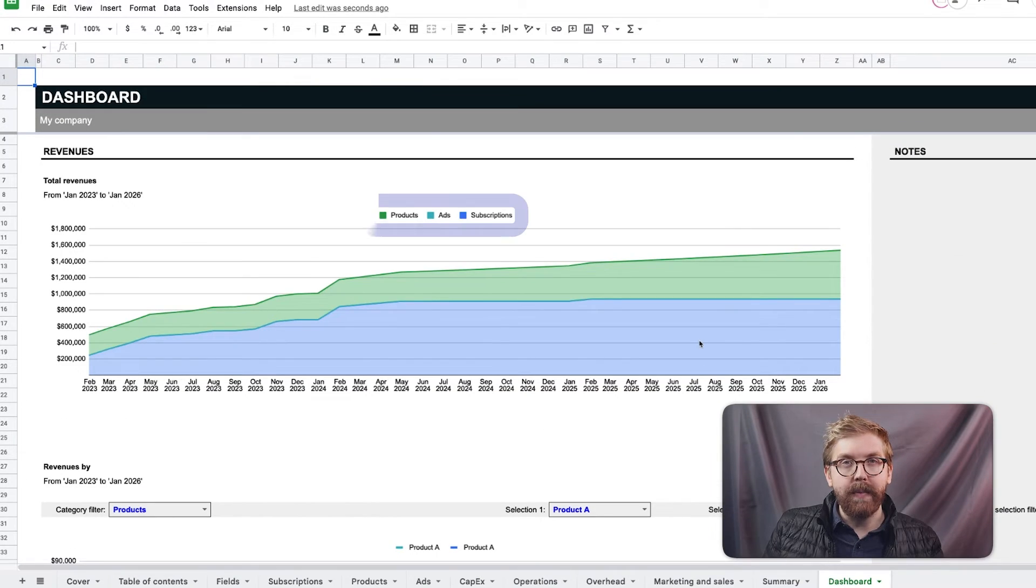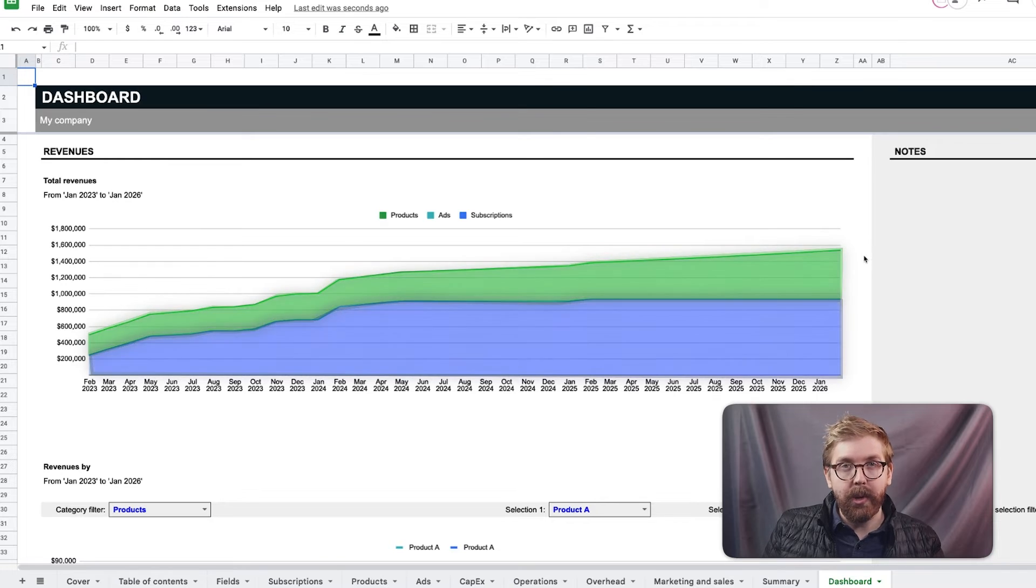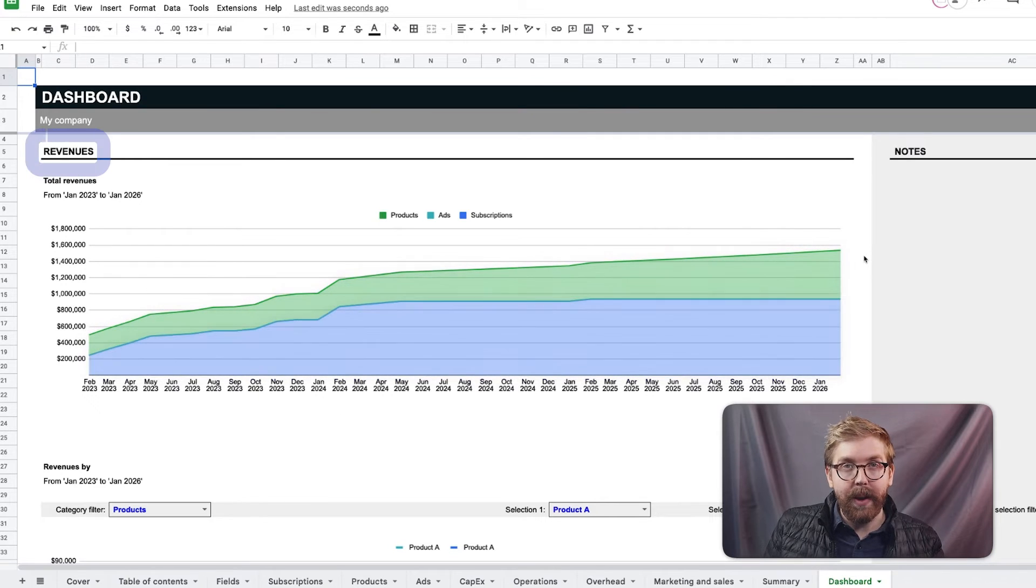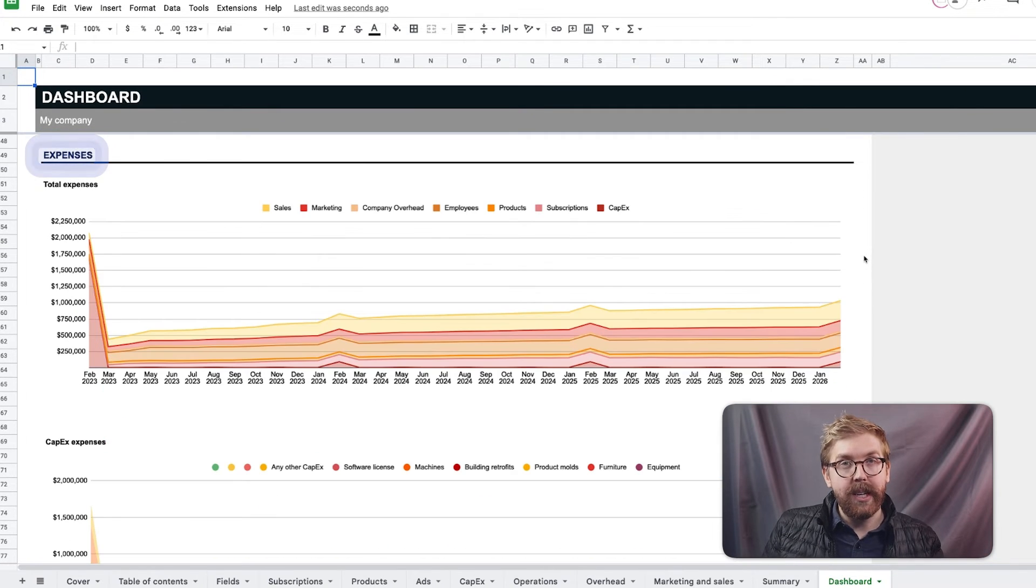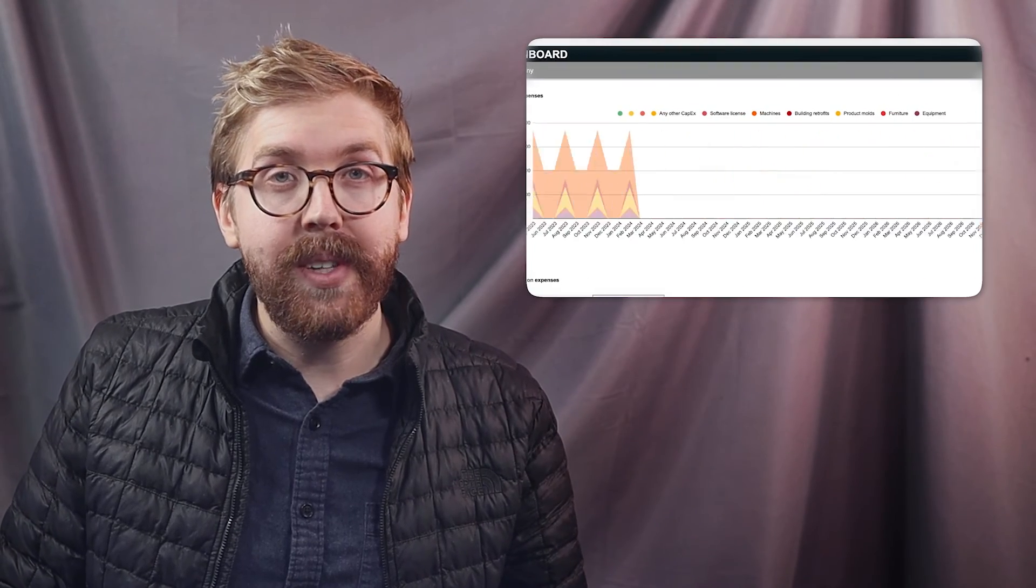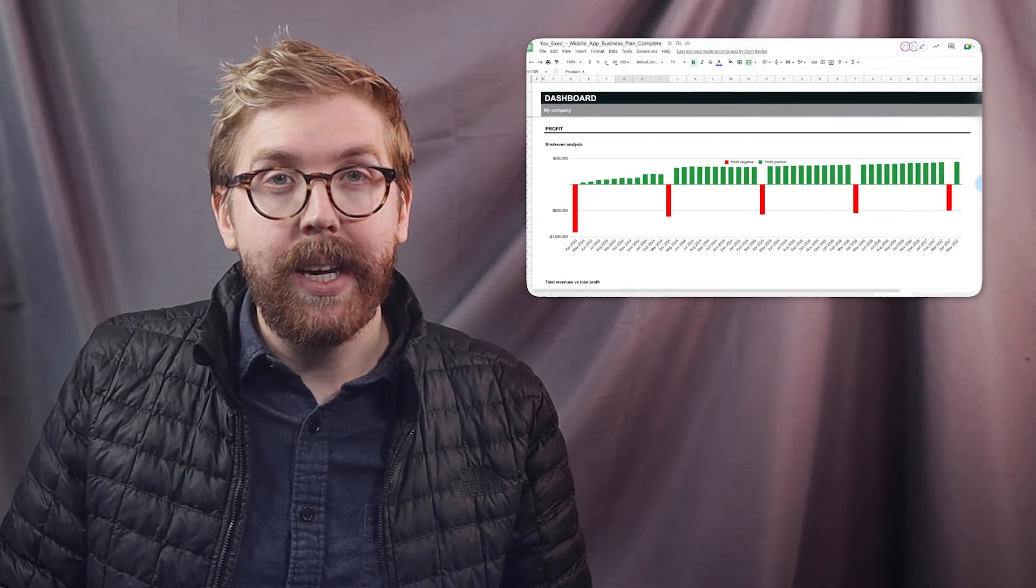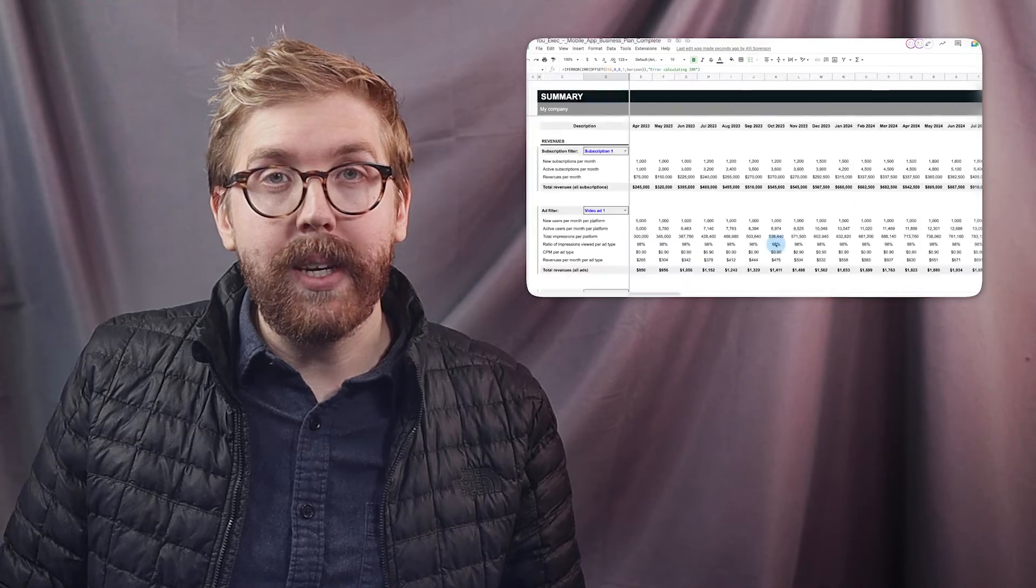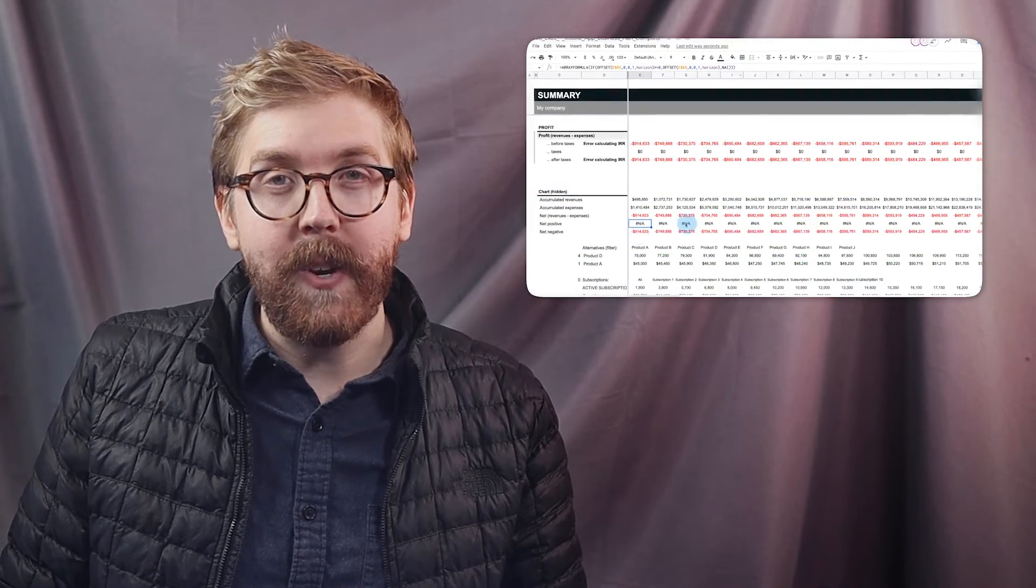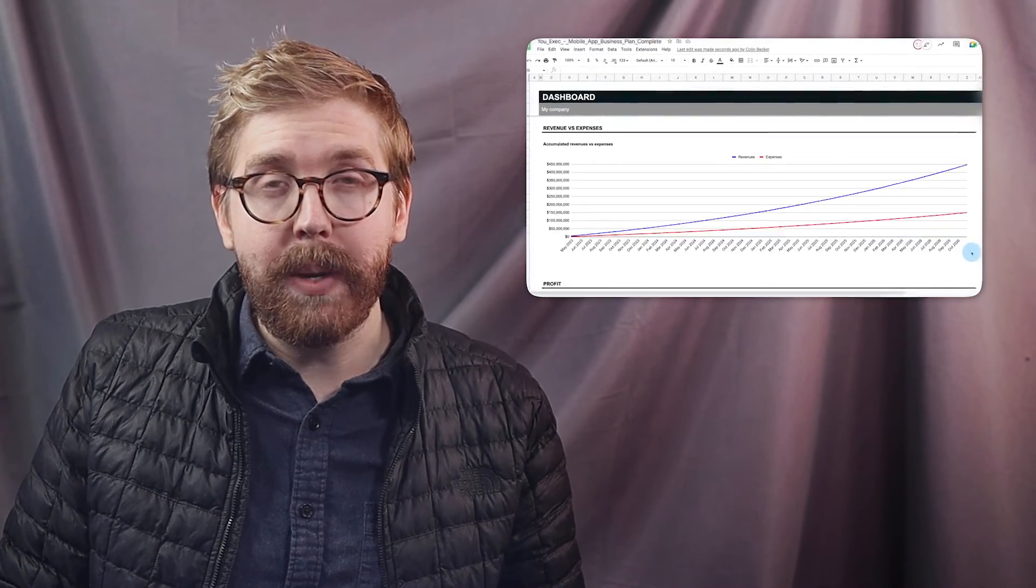The dashboard then visualizes the data from all these tables to showcase the total revenues, expenses, and profit of your business plan. With easy-to-read charts that visualize your financial forecast, this dashboard is perfect for internal analysis or external pitches.